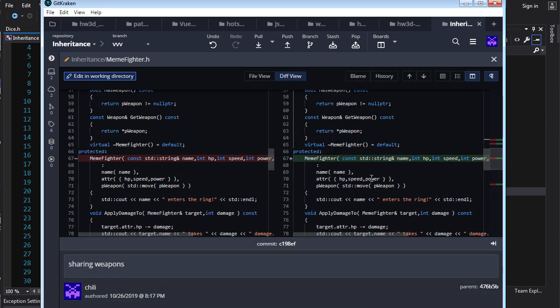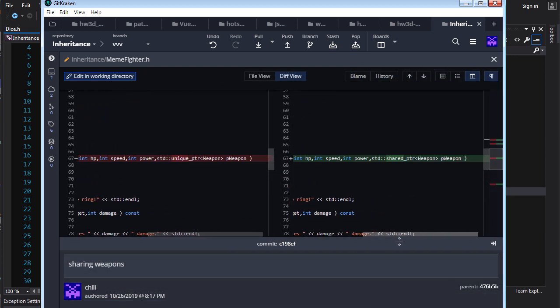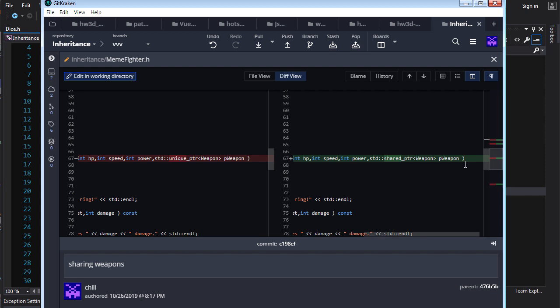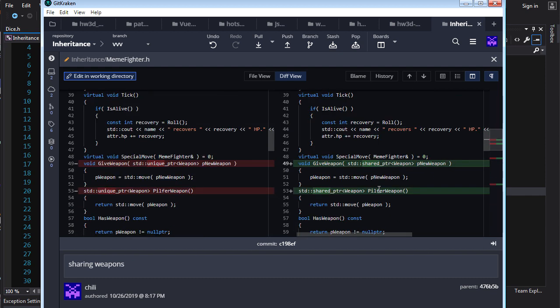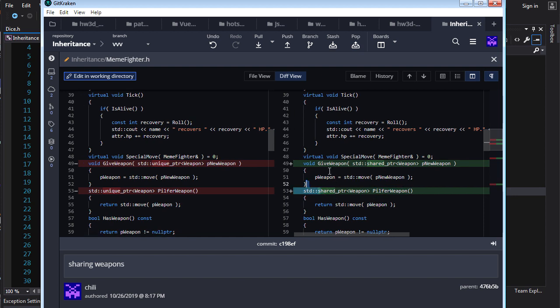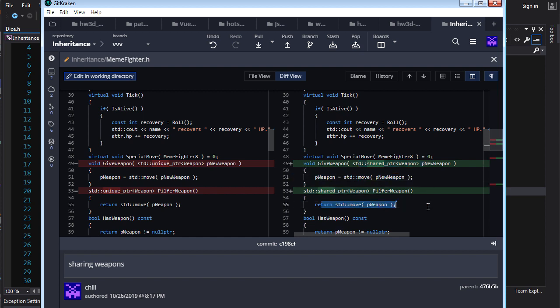And, so, of course, now the constructor is going to take in a shared pointer instead of a unique pointer. And, when we pill for the weapon, we're going to return a shared pointer. And, when we give weapon, we're going to take in a shared pointer, again, by value. And, the semantics here in the bodies, they don't change. Many things are common between unique pointer and shared pointer.